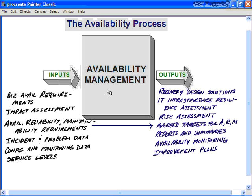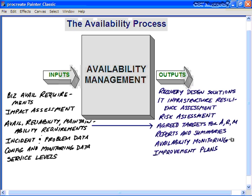Other inputs include the service levels, service level targets, contracts, and service level agreements themselves. Within the availability management process itself, we look at the availability plan, ongoing monitoring, measuring and reporting, designing for availability and maintainability, maintenance management, and key security issues. The outputs from availability management include results of recovery design solutions, IT infrastructure resilience assessment and risk assessment, written agreed targets for availability, reliability, and maintainability, reports and summaries for management and stakeholders, availability monitoring via tools like Cisco Works or HP solutions, and plans for continual improvement.